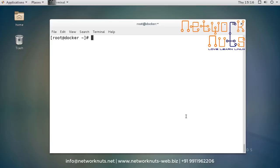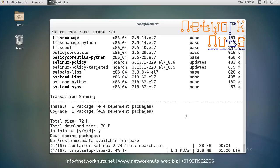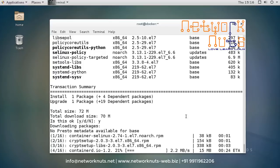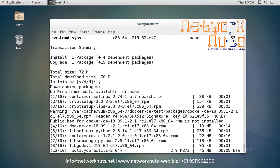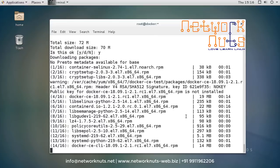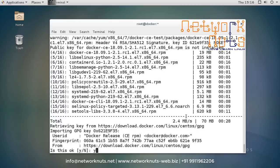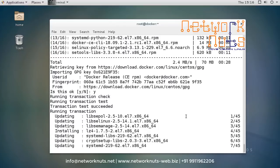Finally, run `yum install docker-ce` — the Docker Community Edition. Give it some time; it won't take much depending on your internet connectivity. Docker is now installed — you can see `docker-ce` in the output.